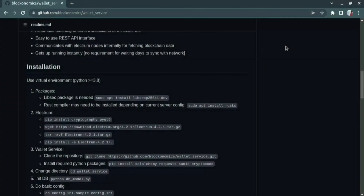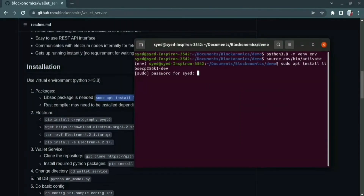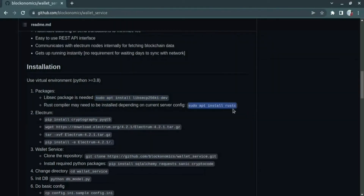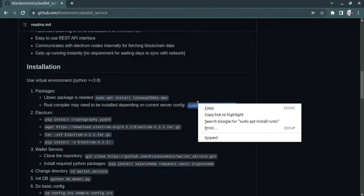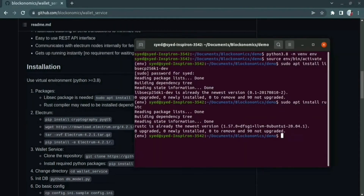In the first step we are going to install the required packages of valid service. Let us install them one by one. As I have already installed the packages, it says it has been already satisfied.